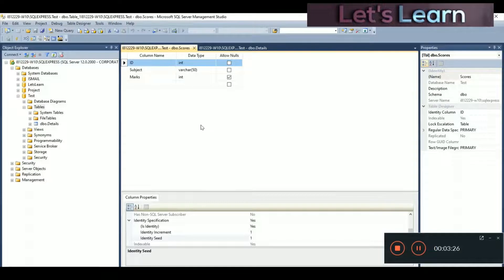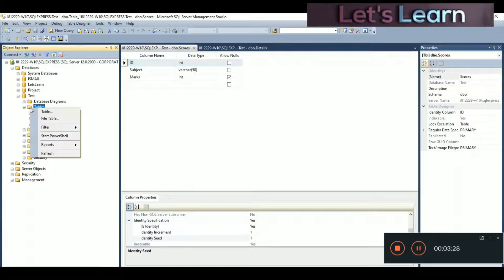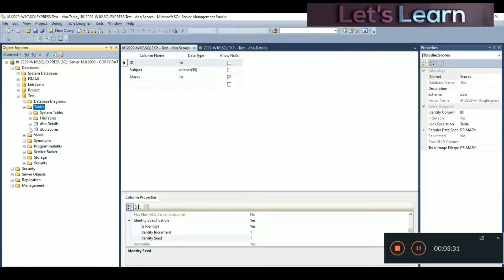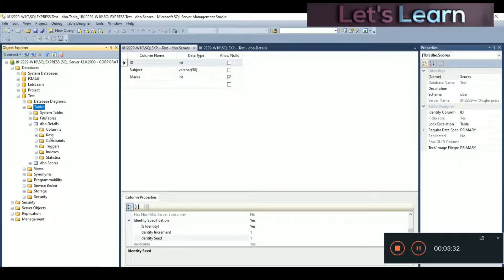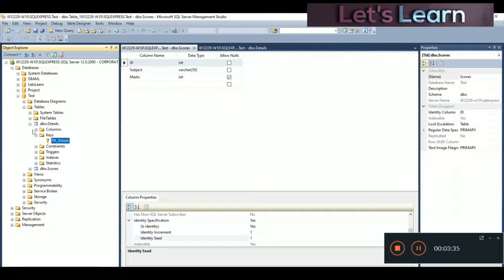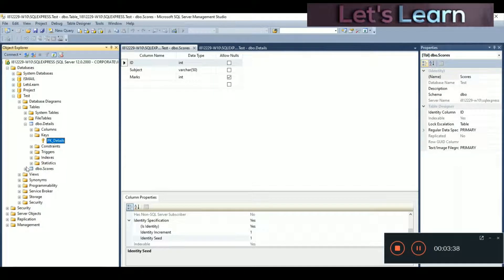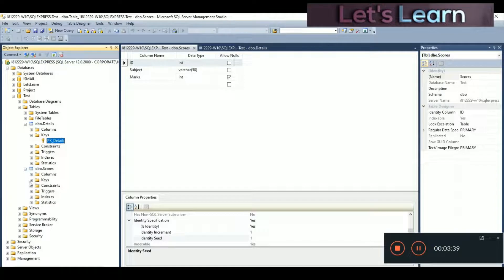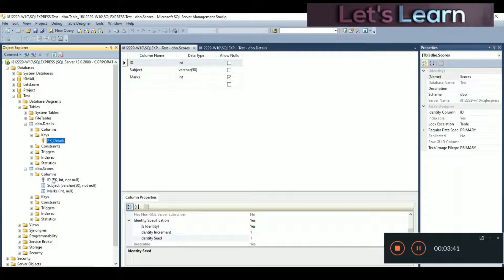Our foreign key and primary key are successfully created. To verify, refresh the page and check the 'details' table — you can see the primary key is created. Click the plus icon on 'scores' and check the columns — yes, ID is our foreign key.